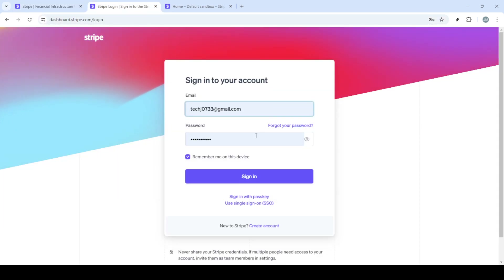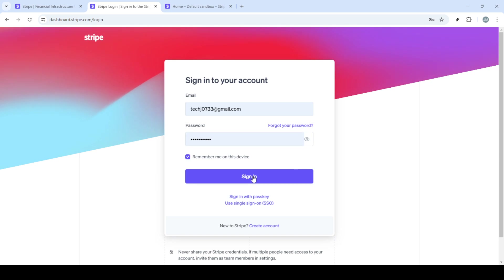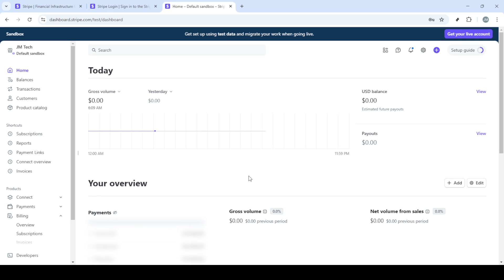First, you'll need to navigate to Stripe's homepage. Simply open your preferred web browser and go to stripe.com. This is where all the magic happens. Once there, you'll see the option to sign in at the top right corner. Give that a click.